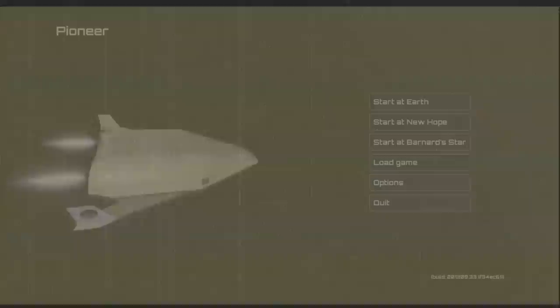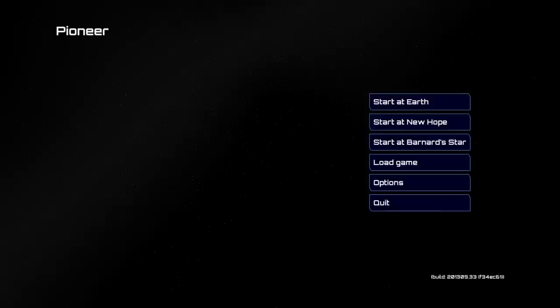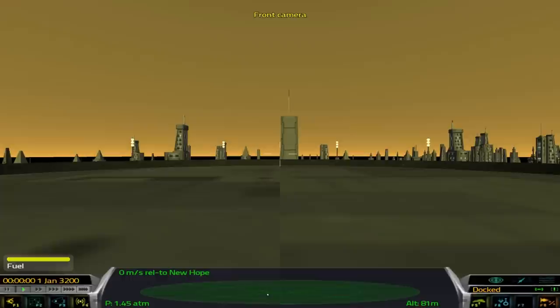Hello, it's Scott Manley here, and today I am looking at Pioneer, which is a fan reimagining or reimplementation of the classic Frontier. Frontier was a sequel to the undeniably classic Elite, and Frontier was more famous for its vast scope, trying to cover an entire galaxy.